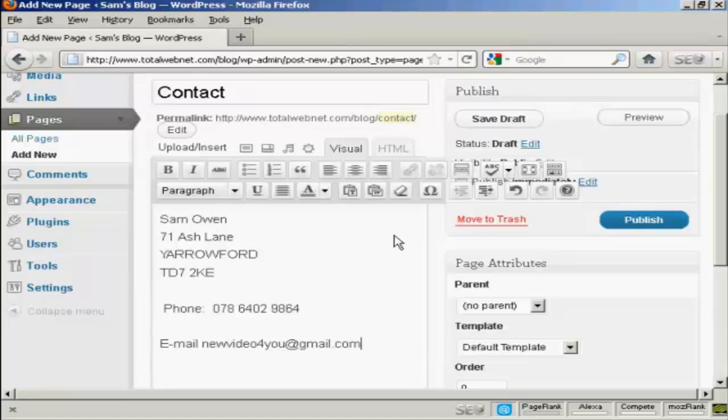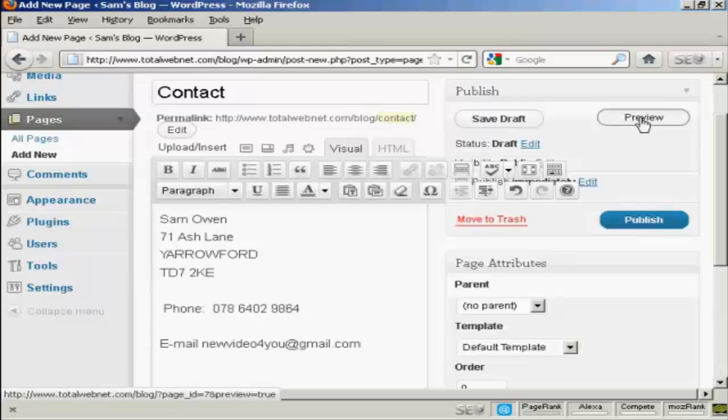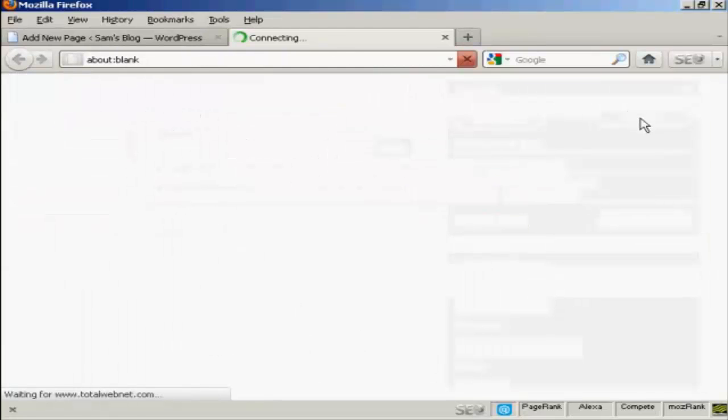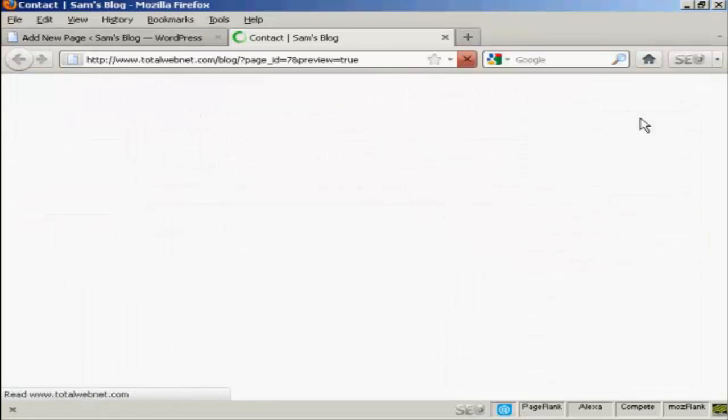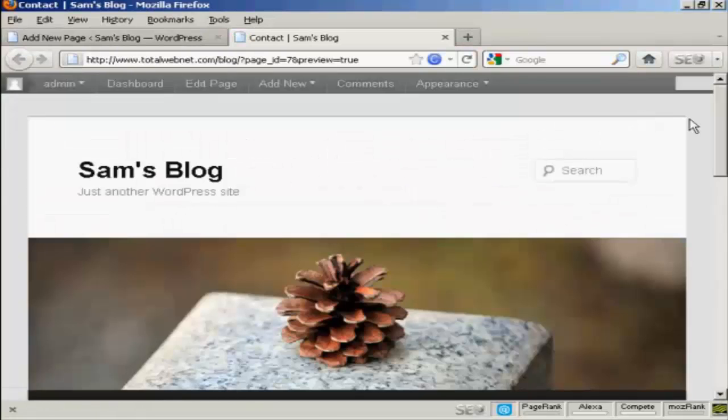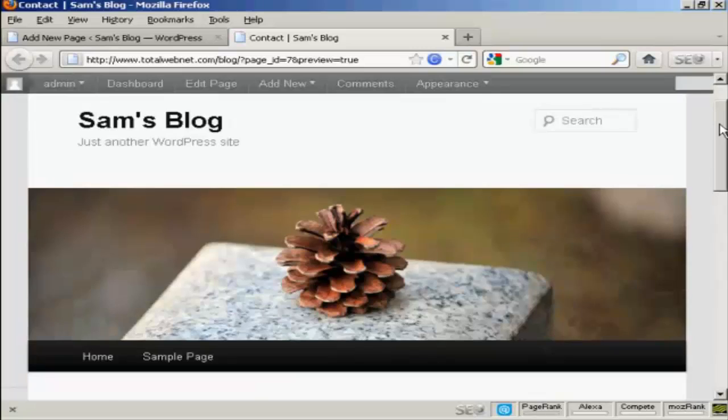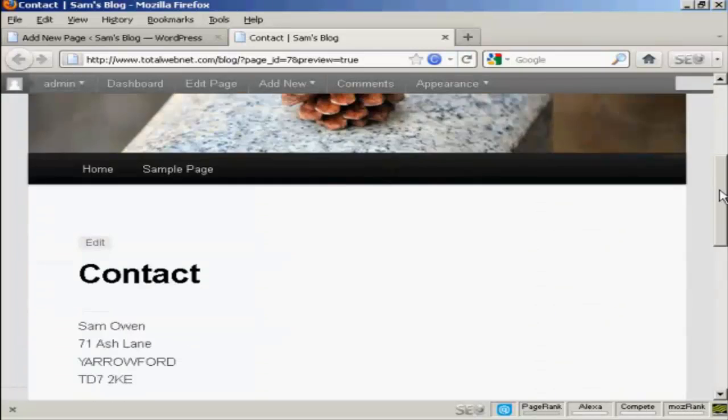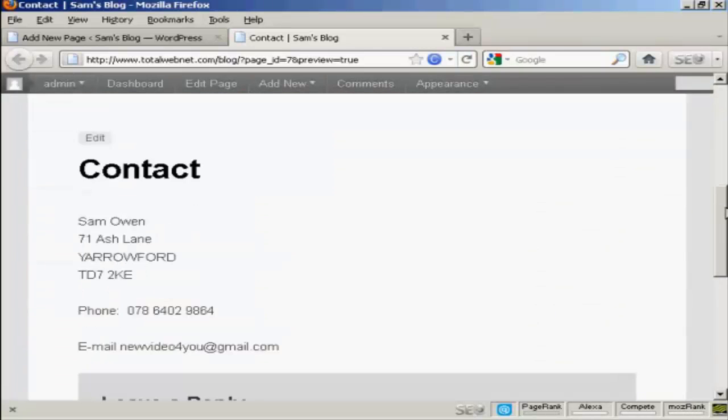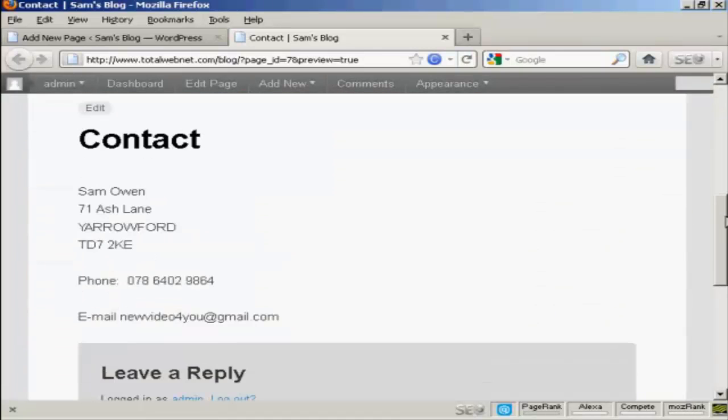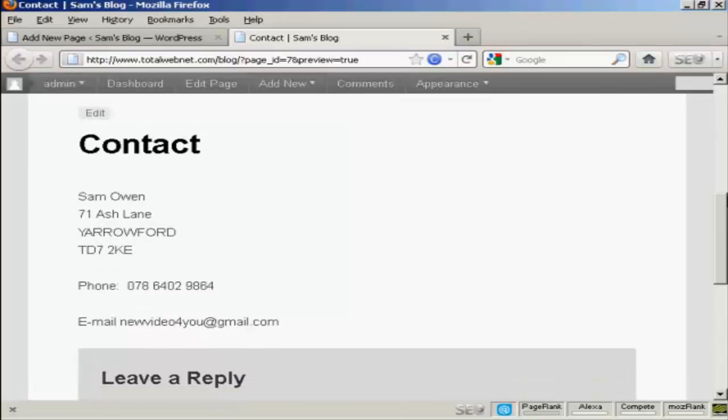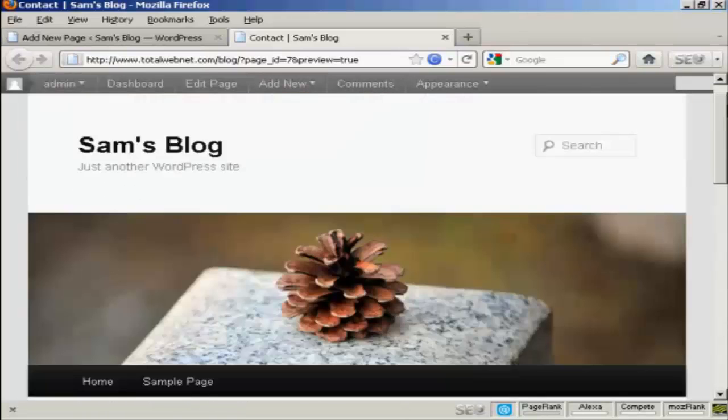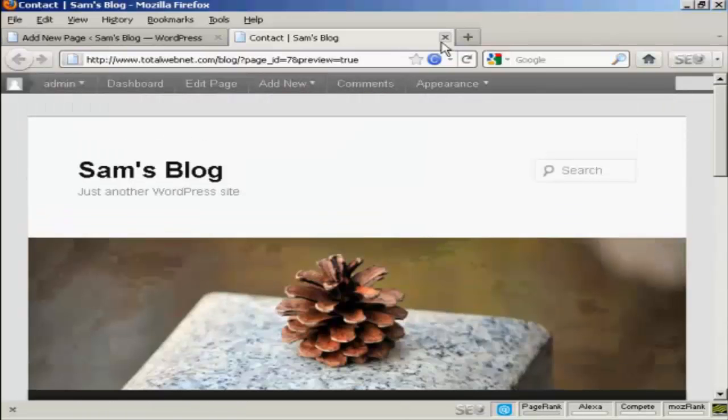Now if I want to preview this, I can click here on the Preview button. And we see here, there's all my Contact Details. So I can close this now.